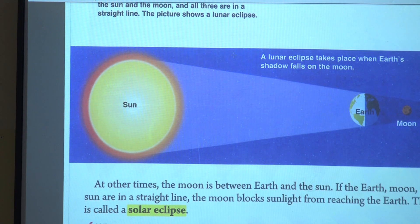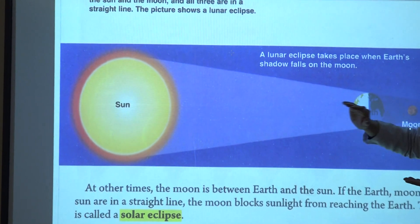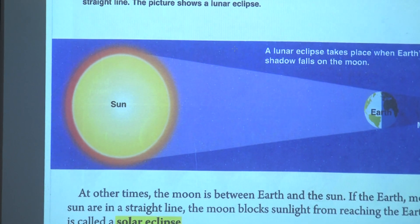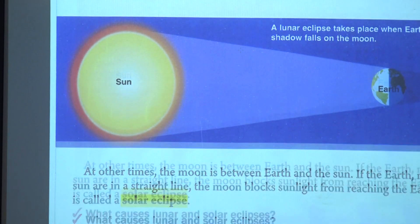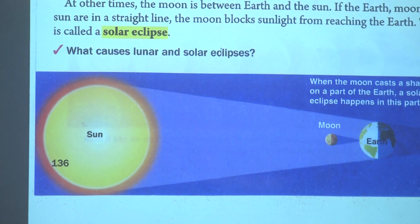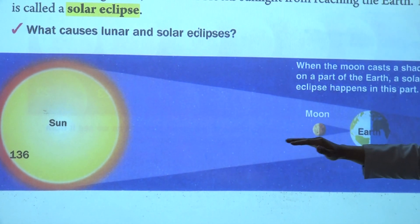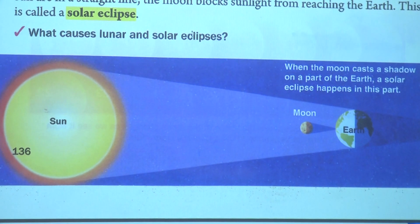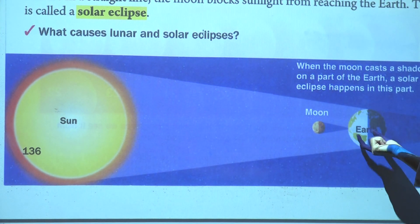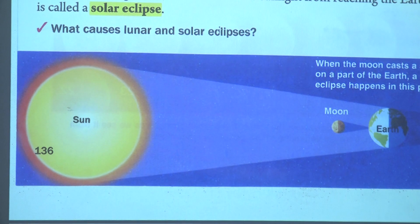A lunar eclipse happens when the sun, earth, and moon are all in a straight line. When the sun, moon, and earth are in a straight line but this time the moon blocks sunlight from reaching the earth, this feature is called a solar eclipse.